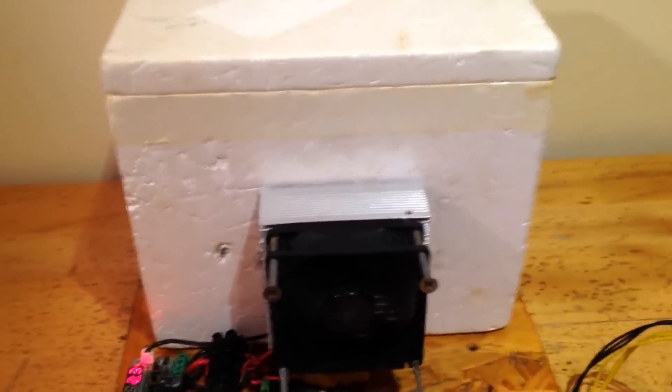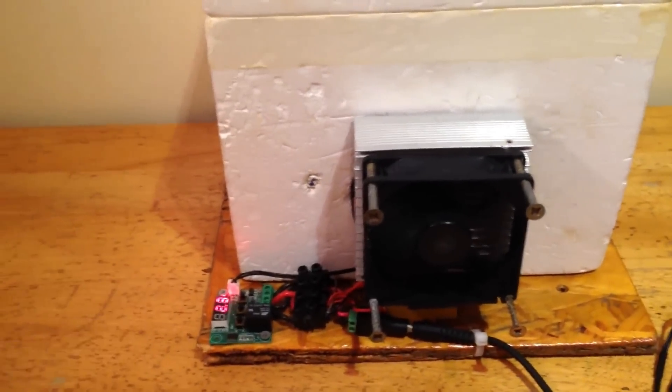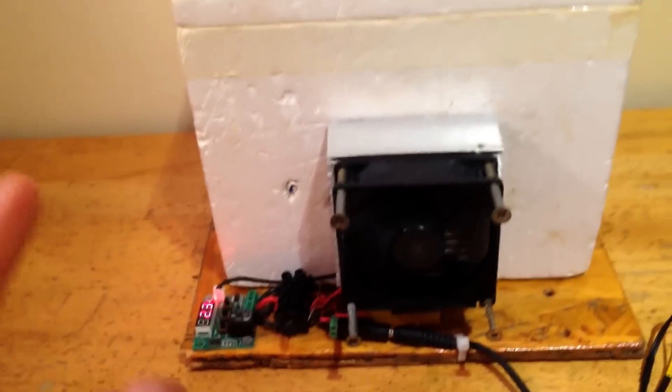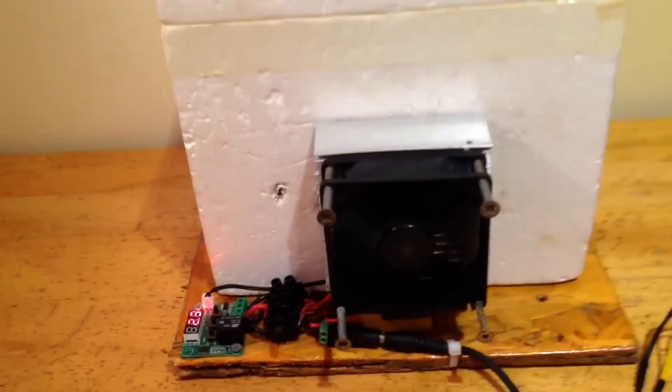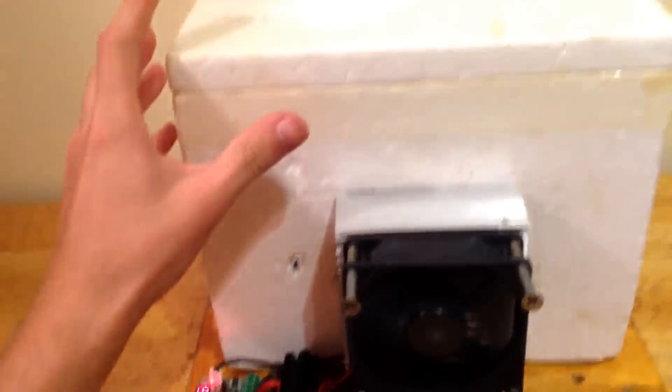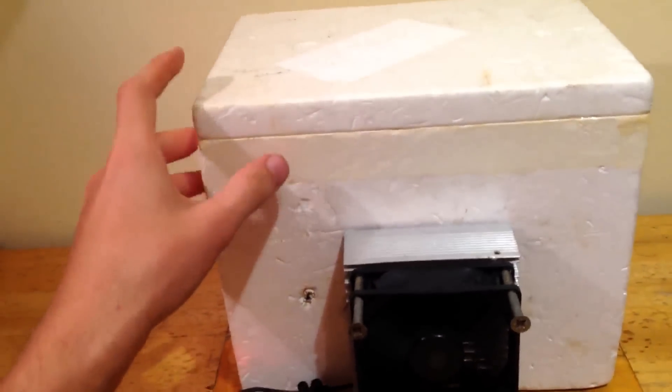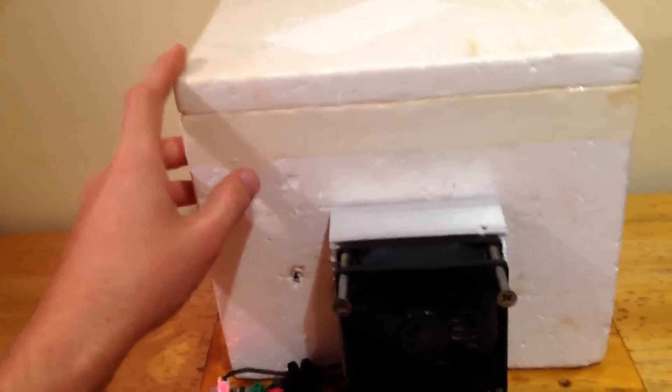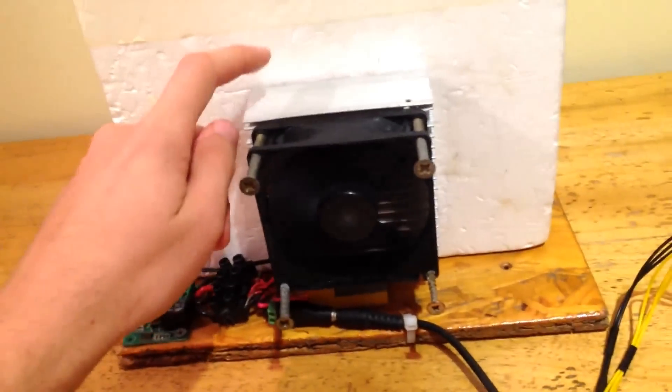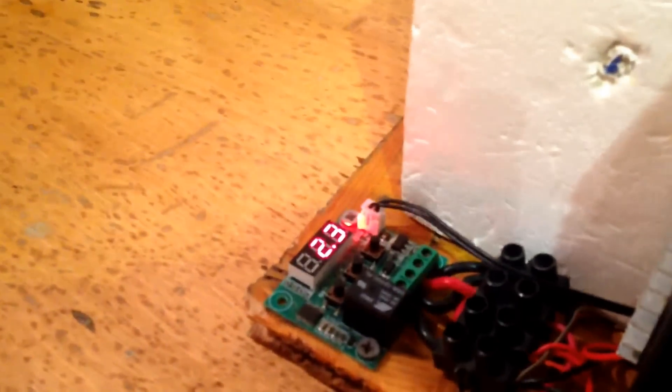I built this using a Peltier cooler. I'll show that in a minute, and that's what actually delivers the cooling. And then I built it around a polystyrene box. If you're American, that would be a styrofoam box. A heatsink, PC fan, and a really nice temperature controller.